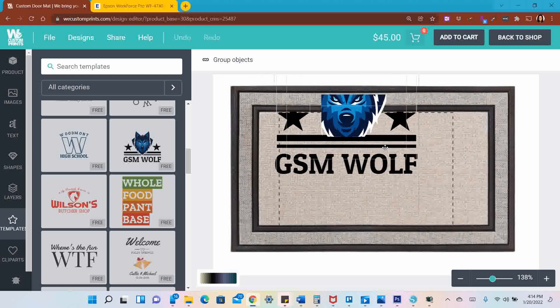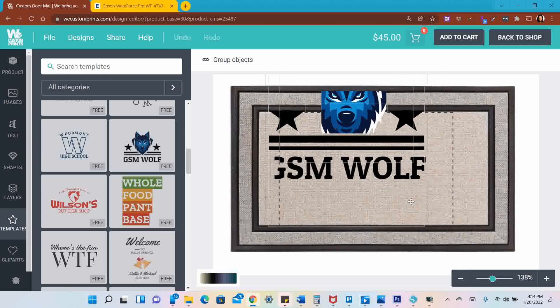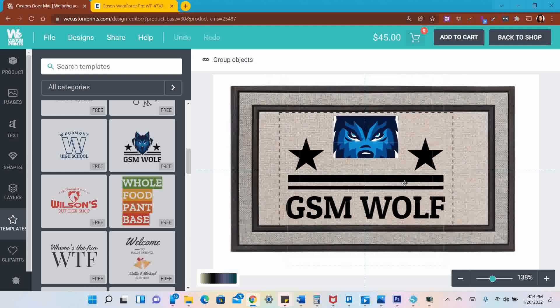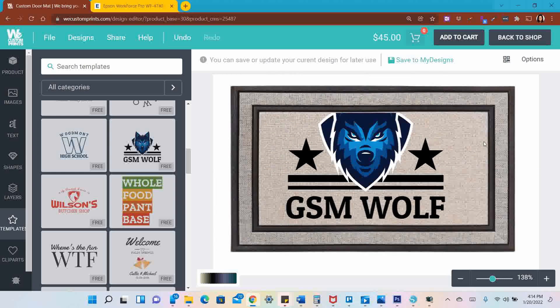Make it a little bit bigger so it fills the whole mat. I'm going to bring it down to where I want it, and then I'm going to click off the design.